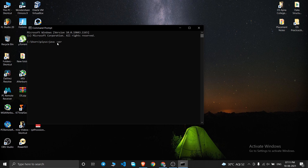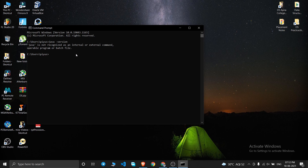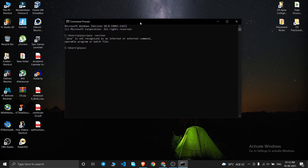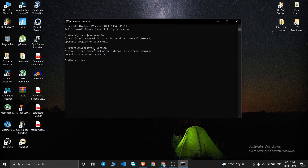Just after you write 'java -version', if this message is shown — 'Java is not recognized as an internal or external command' — this shows that you do not have Java installed. You can also try running 'javac -version' and it will give you the same message.